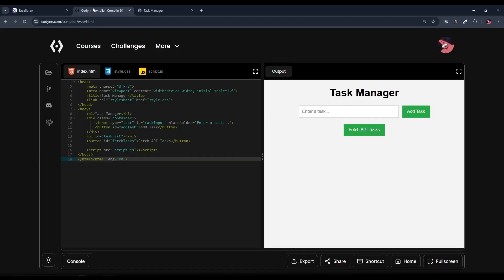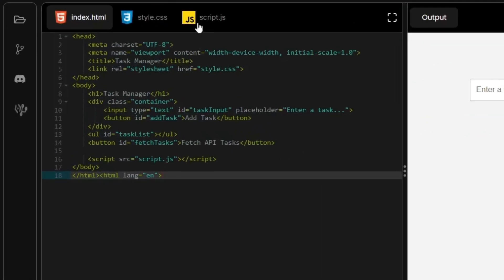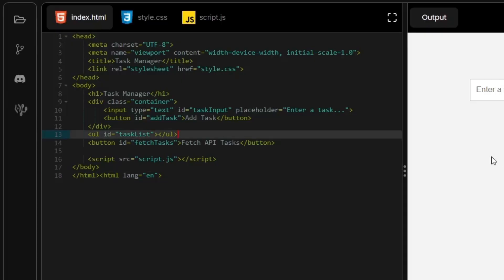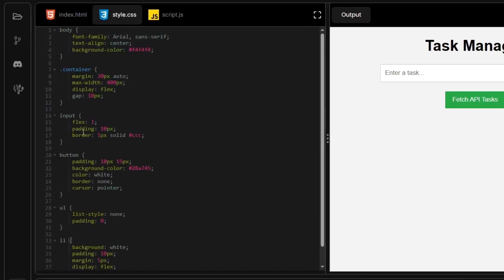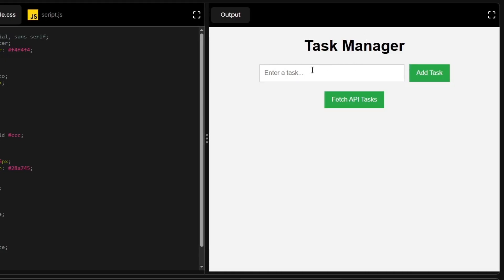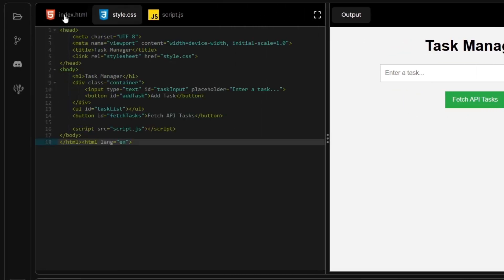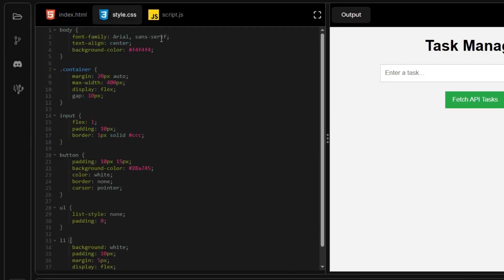We have opened our coding compiler and this is the web description of the compiler. This is our default boilerplate code for this project. It consists of a simple input field where we can enter our tasks, a button which adds our tasks to the task list, another button which fetches API tasks from an API, and an unordered list for holding our list items. We have also created a simple CSS file to style our heading, input field, add task button, and fetch API task button. Since we have our main focus on JavaScript, we will not be focusing on these — these files will be provided in the description. Let's get to our JavaScript code.